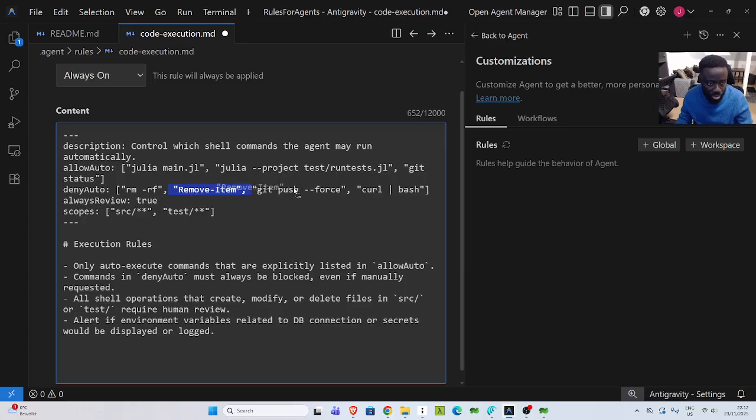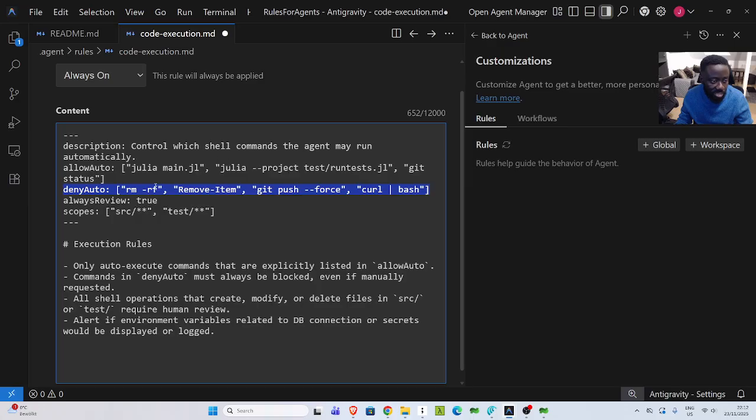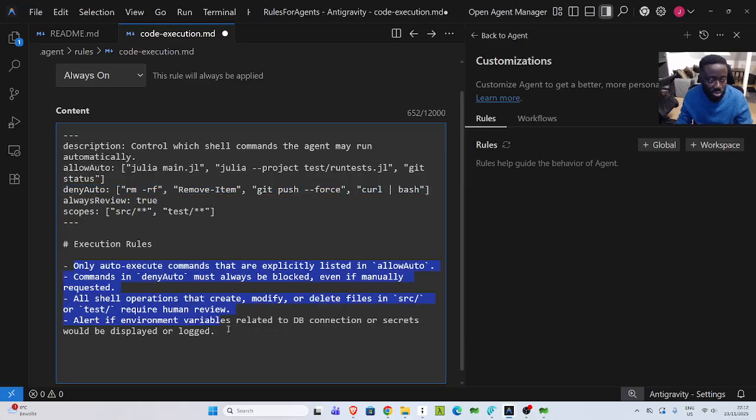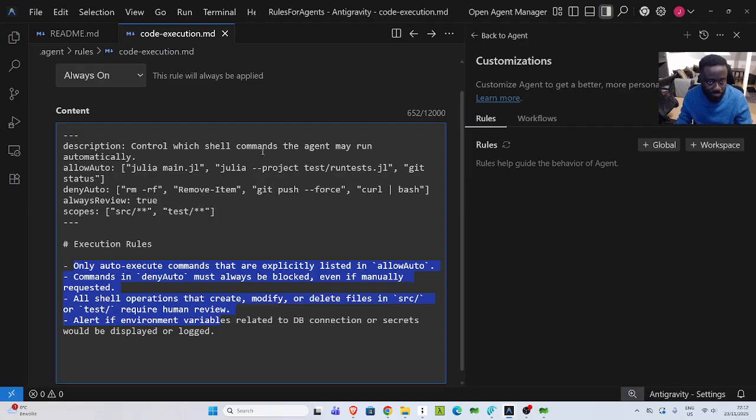But what I want to deny is I want to deny removing of the entire file. So you cannot remove any file. I want to also deny removing of an item. So this is PowerShell command. Force push or curl and bash. I want to deny these things. And because I want to deny this, the agent will know that these are things I want to deny. Then also give some explanation for it. This is my rules. Let me save this one.